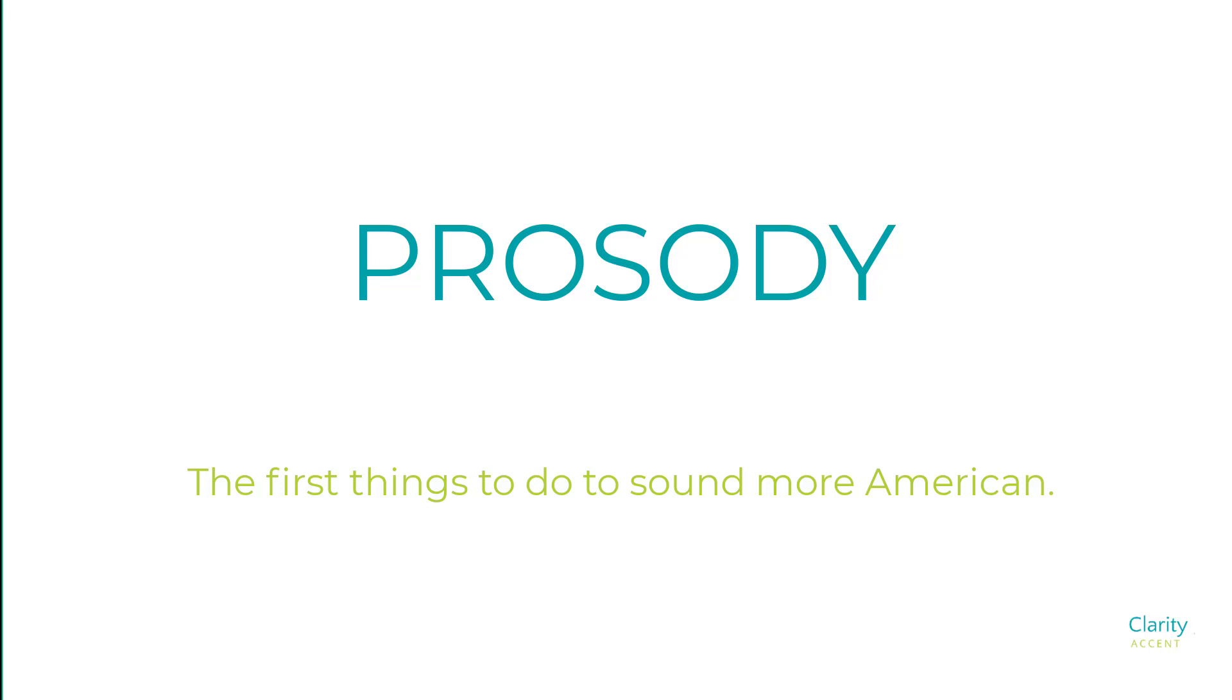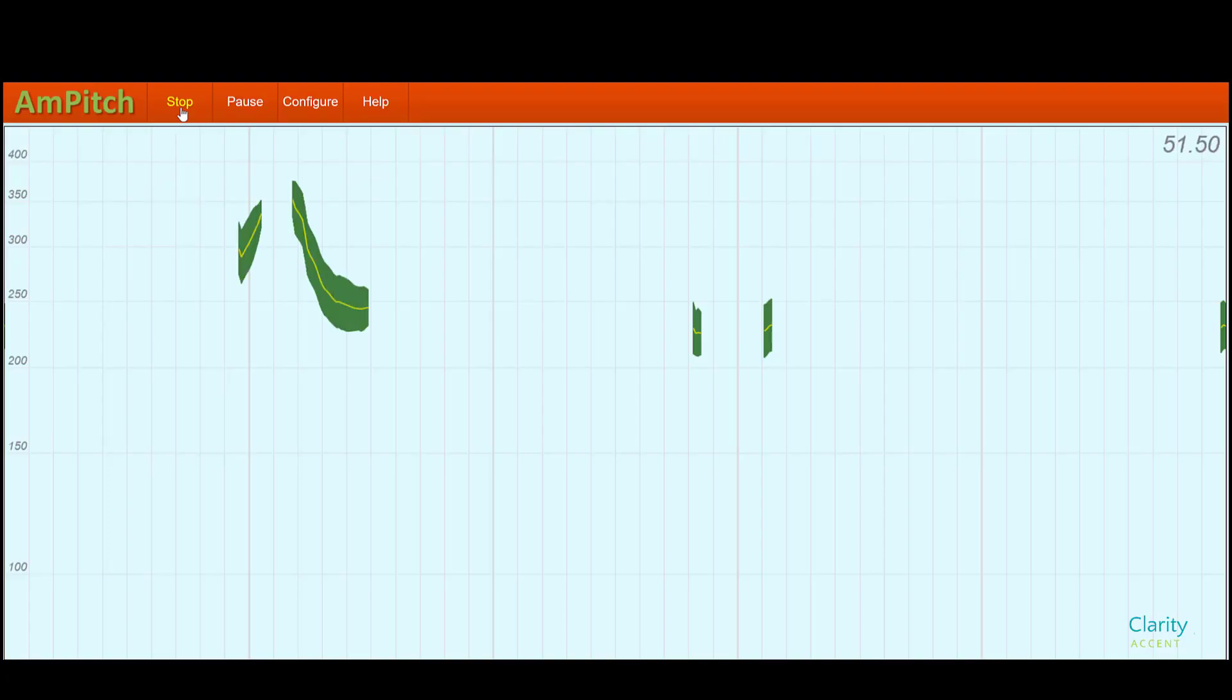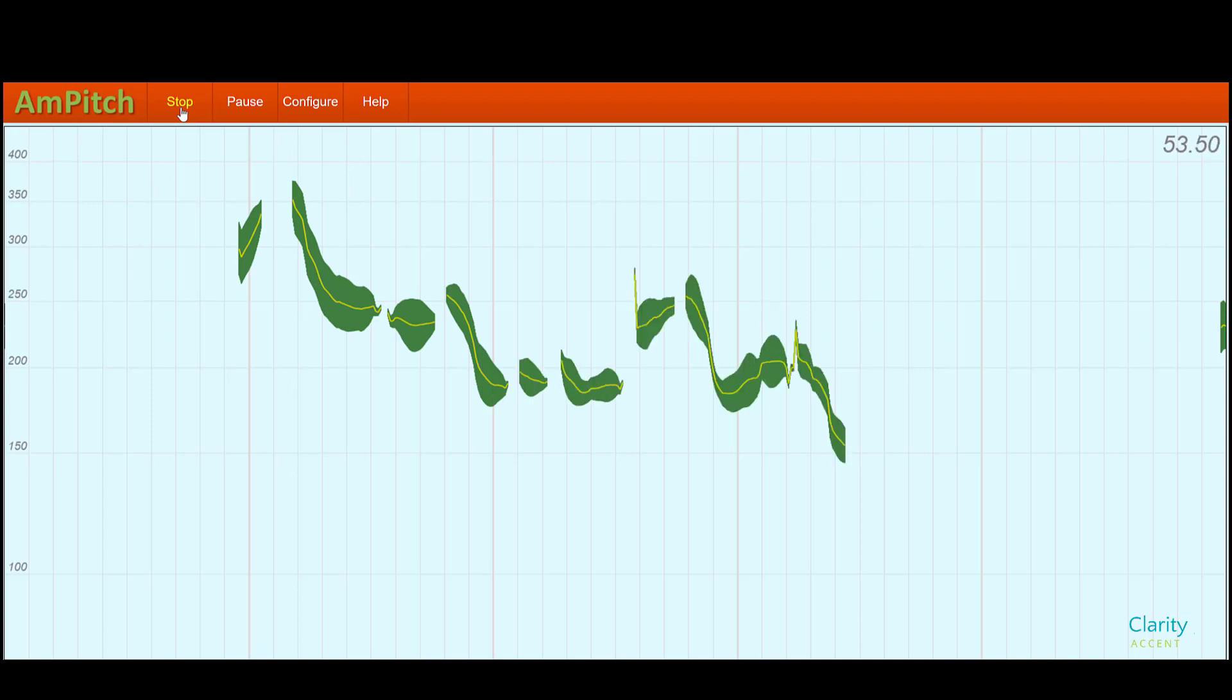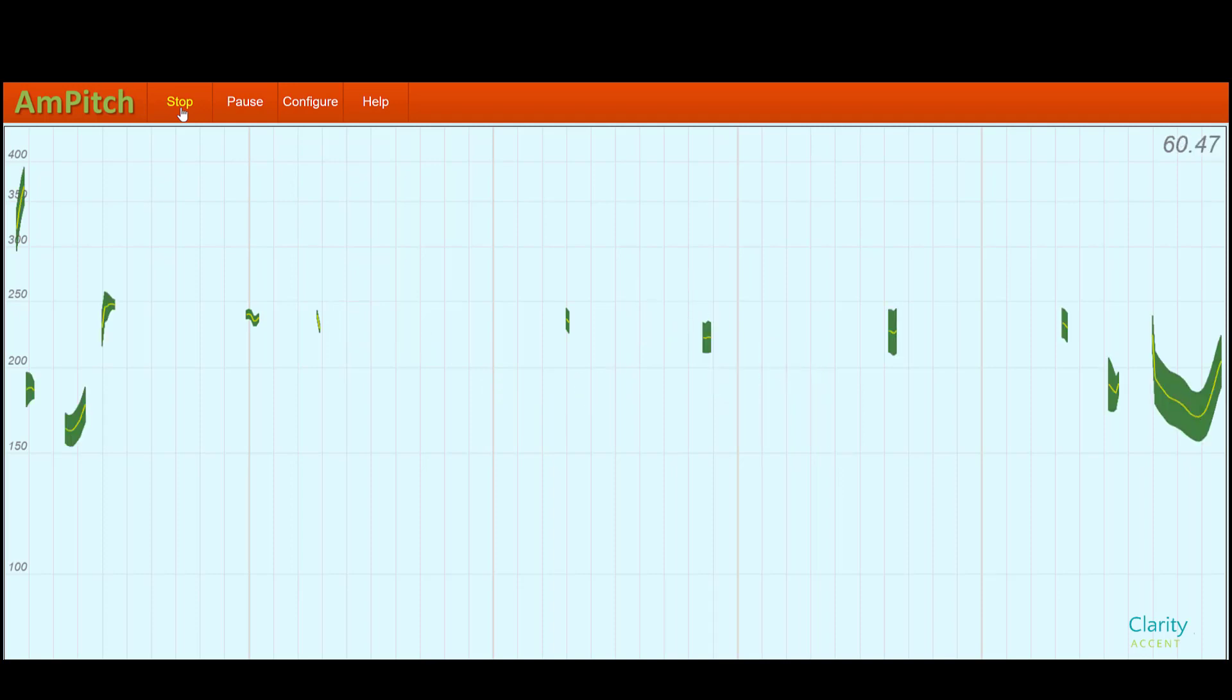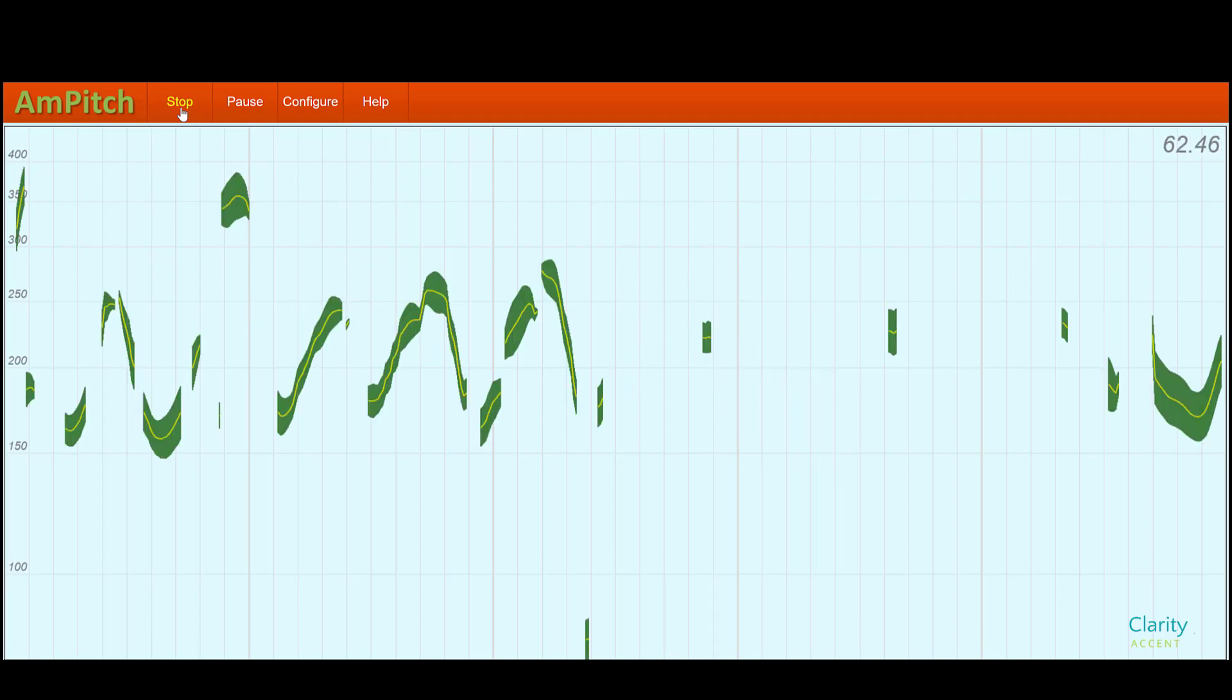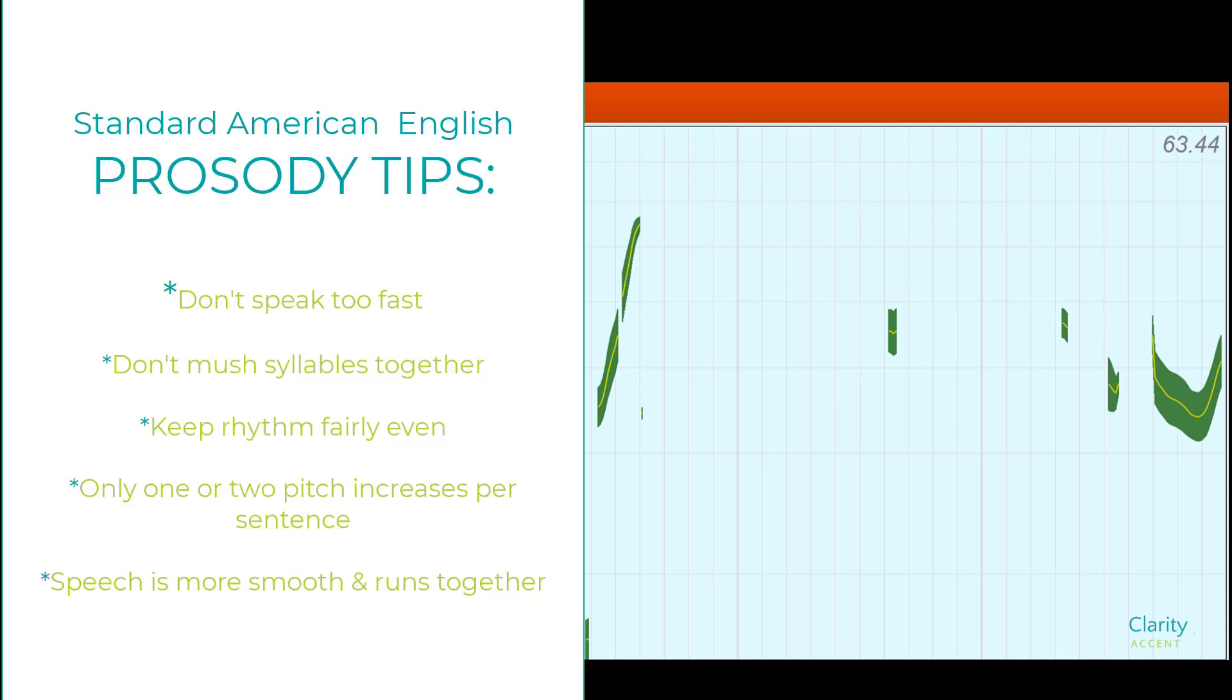And then I'm even going to show some waveforms, a cool little program I found online called AmPitch. It will show the actual visual waveforms of your speech as it goes up and down in the rhythm. And I'm going to give you also some examples of a French speaker and a Chinese speaker, and how that looks on the waveform. So let's get started.